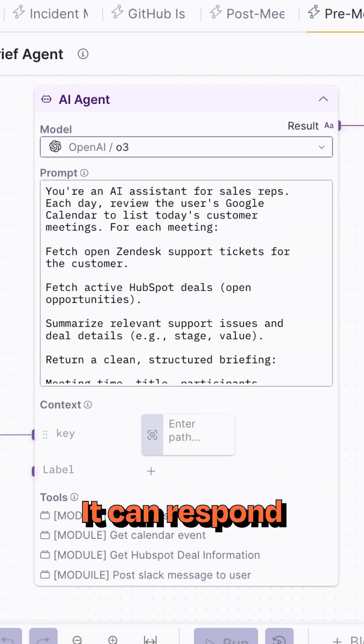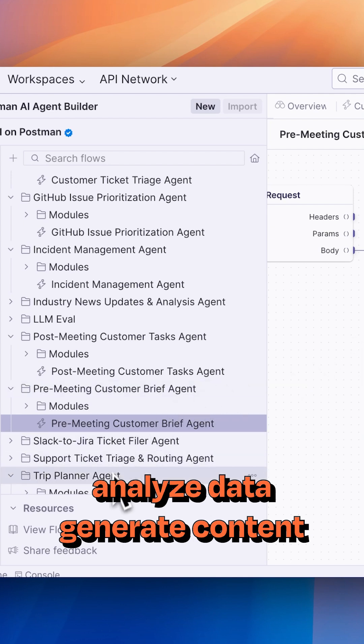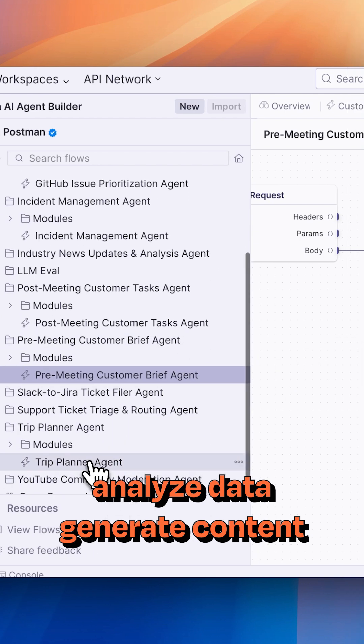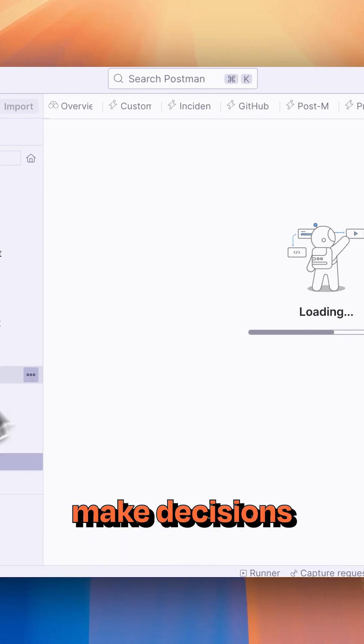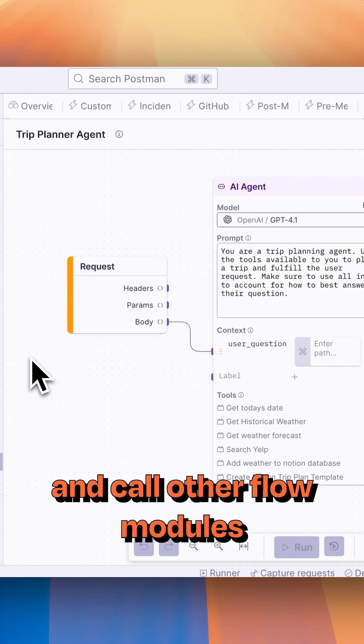It can respond to natural language prompts, analyze data, generate content, make decisions, and call other flow modules.